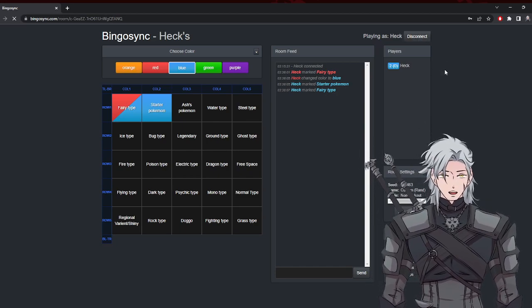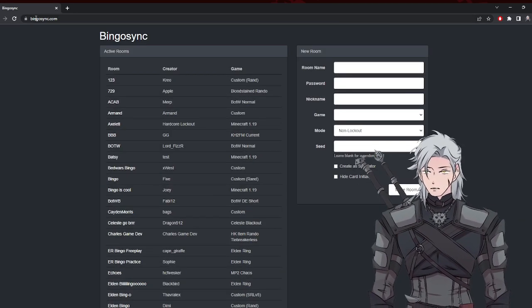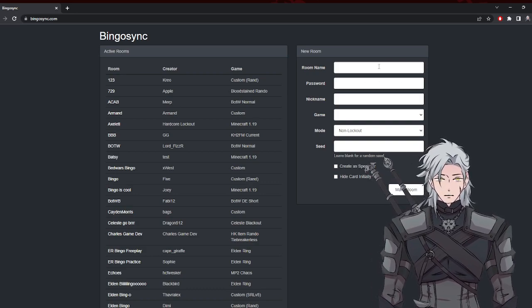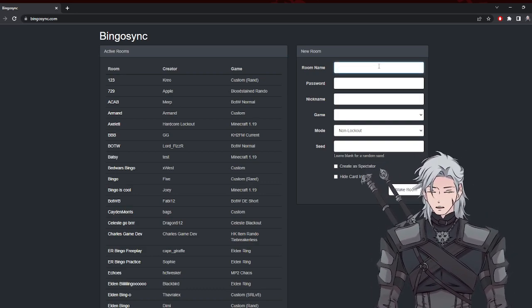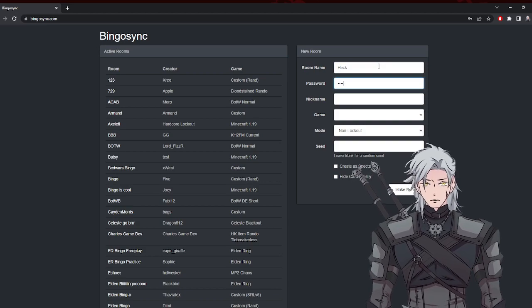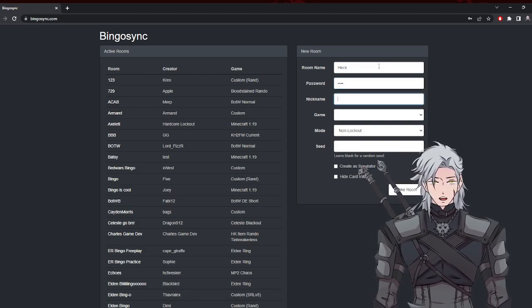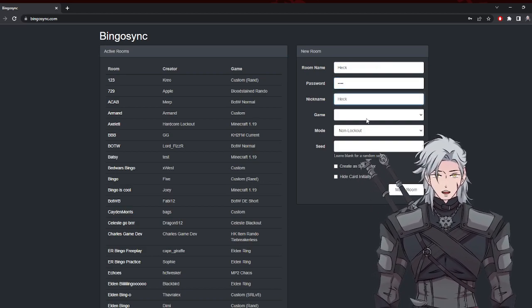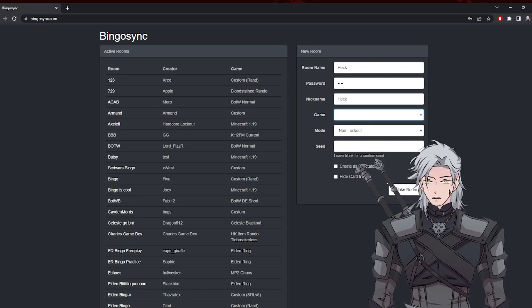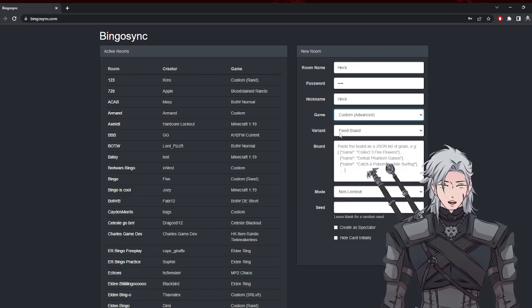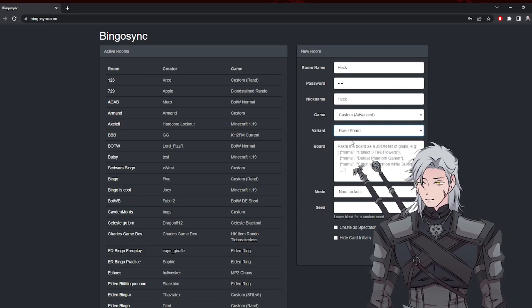To make it, when you open bingosync.com you'll be presented with this website. Just make a room, password make it doom, nickname heck, and you go to game and you go to custom advanced. A variant is, you can choose fixed or randomized. For this situation I'll use fixed because of how I've written everything.